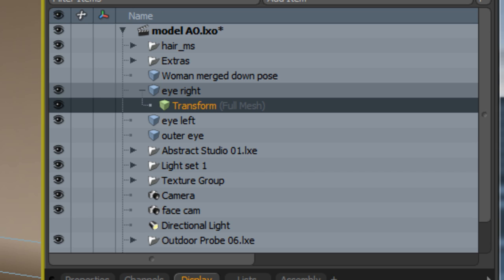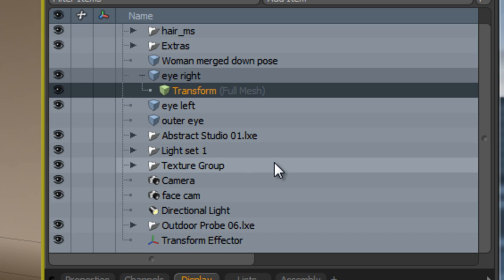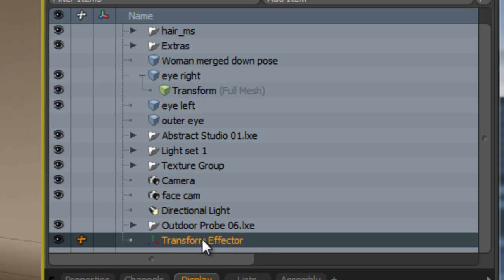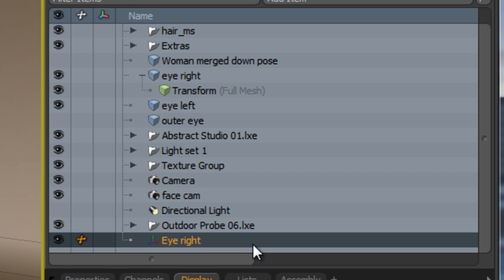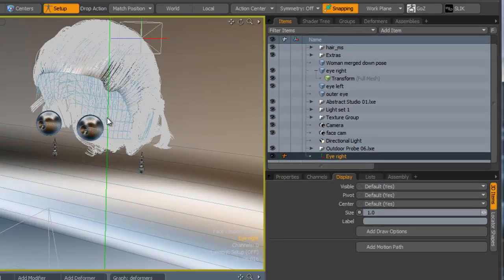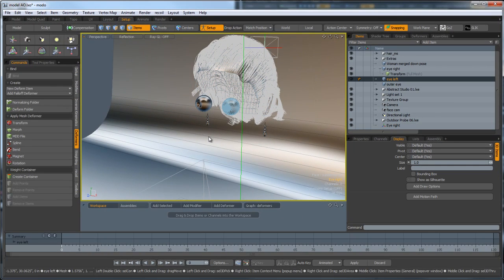This means that we can use it to stretch it and relocate the position of the eye itself. You also notice that it's added one of these effectors here, the transform effector. This is the actual thing that we're going to be moving and altering to deform the eye. I'm going to just rename this and do exactly the same thing for the other eye.